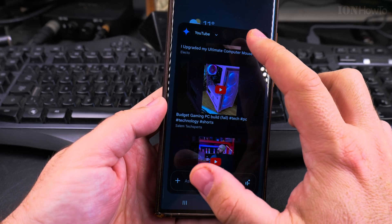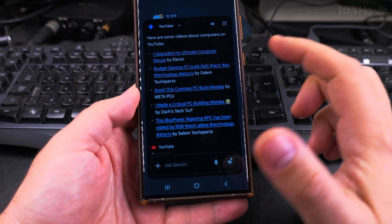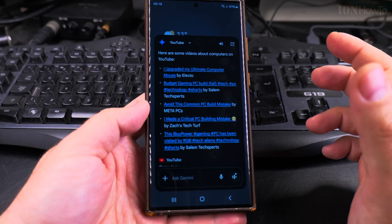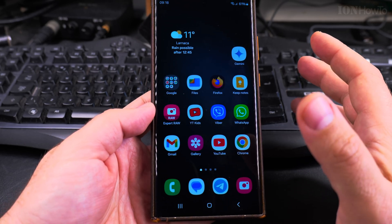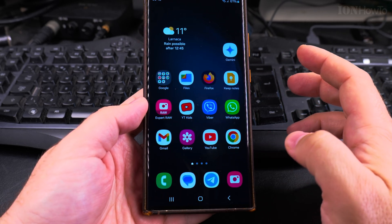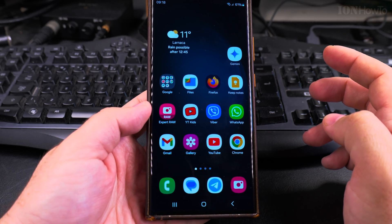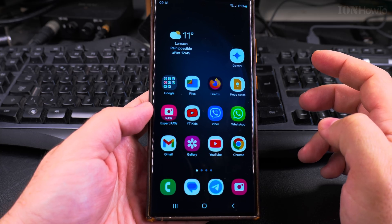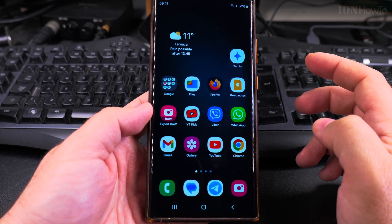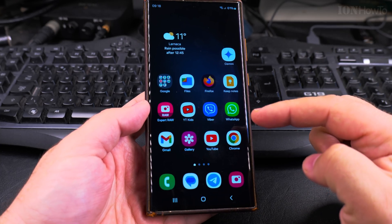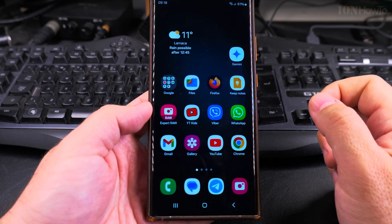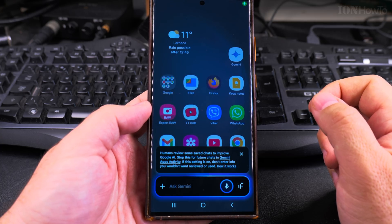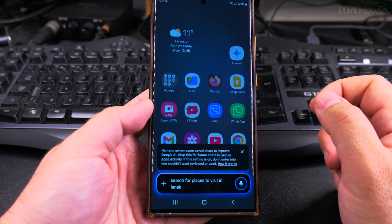So it can do a search. Hey Google, search on Google places to visit in... it didn't catch this one. Hey Google, search for places to visit in Larnaca in the summertime.